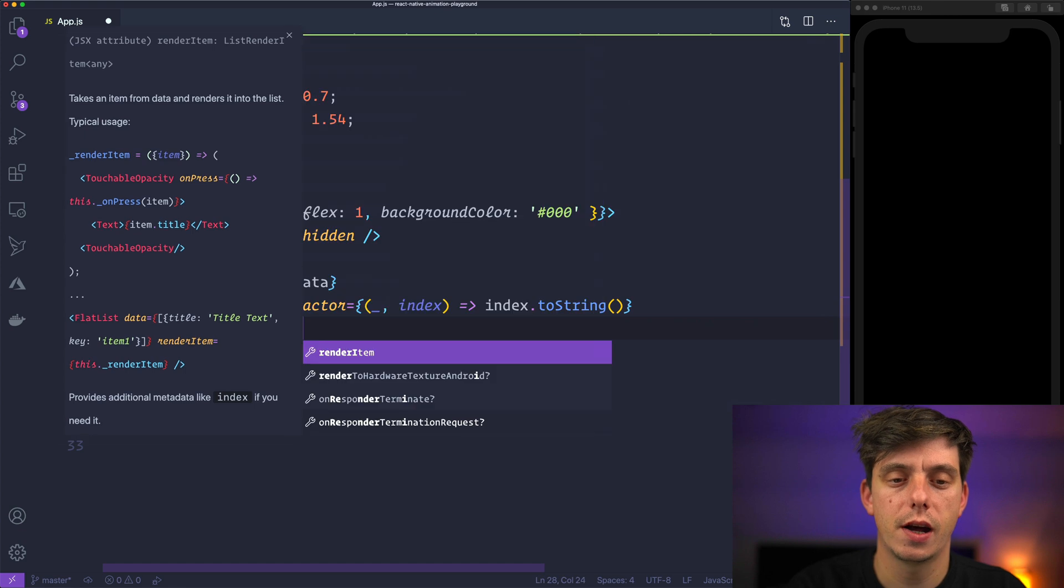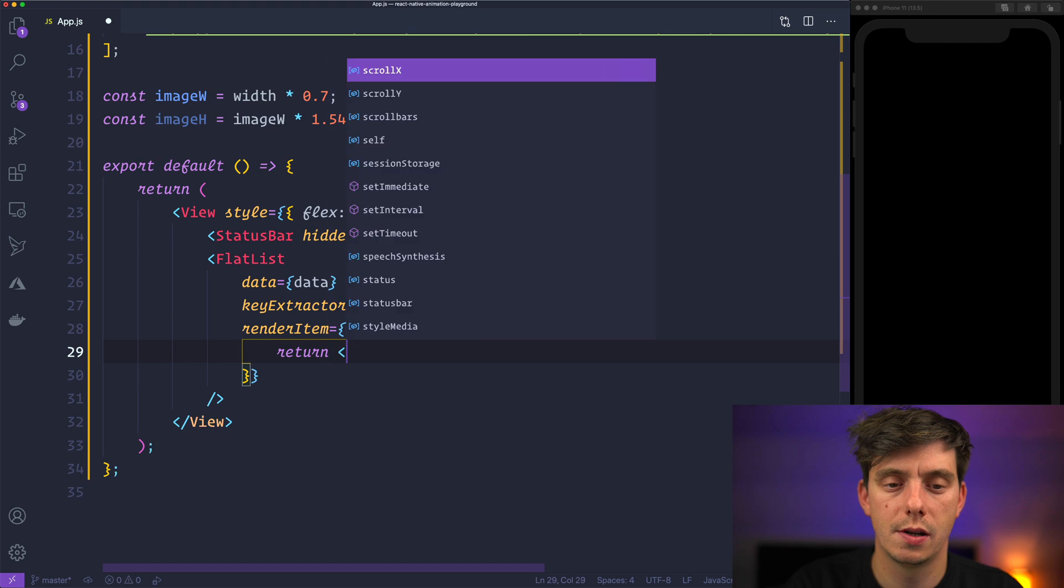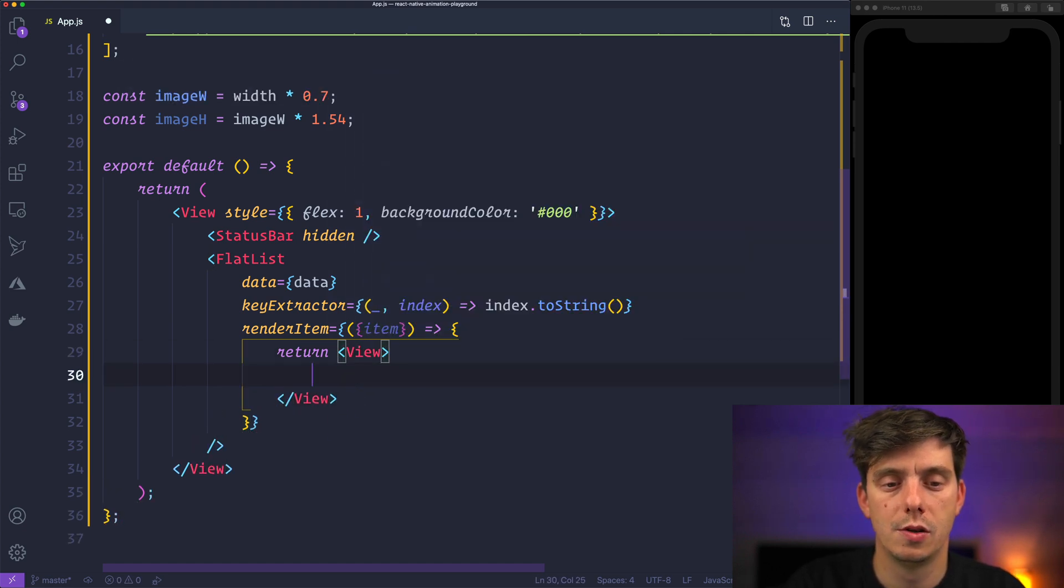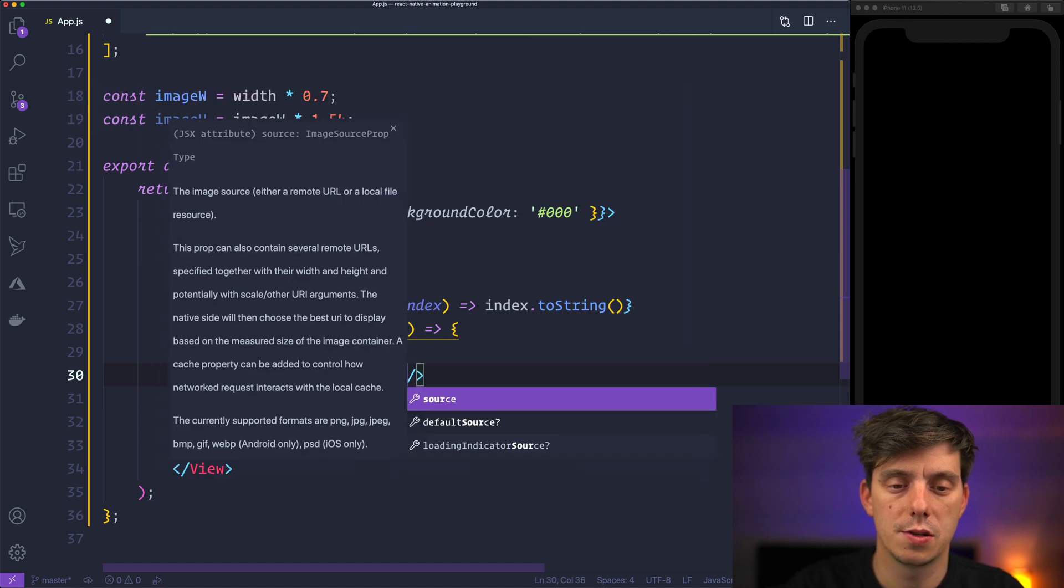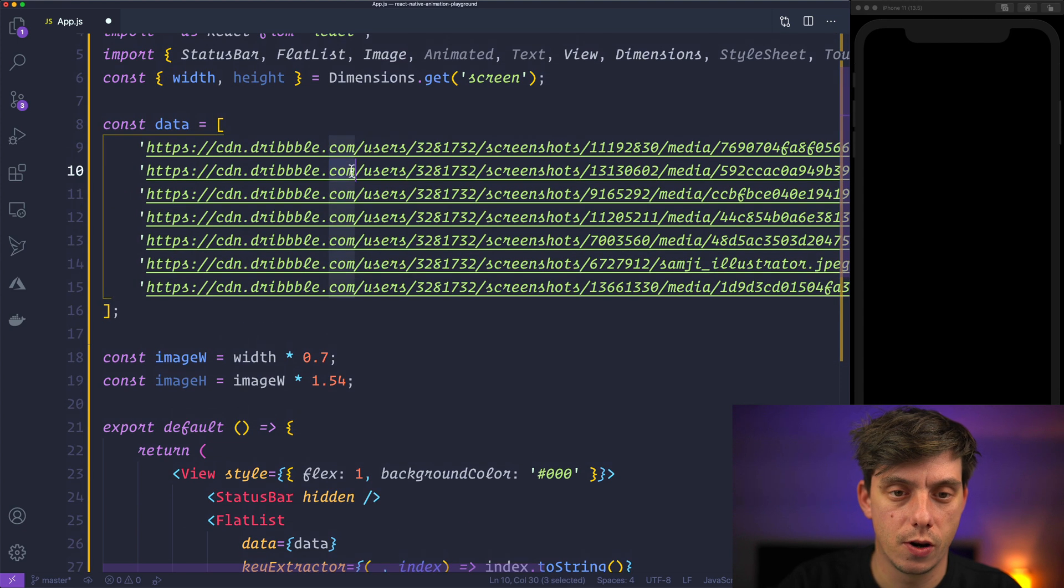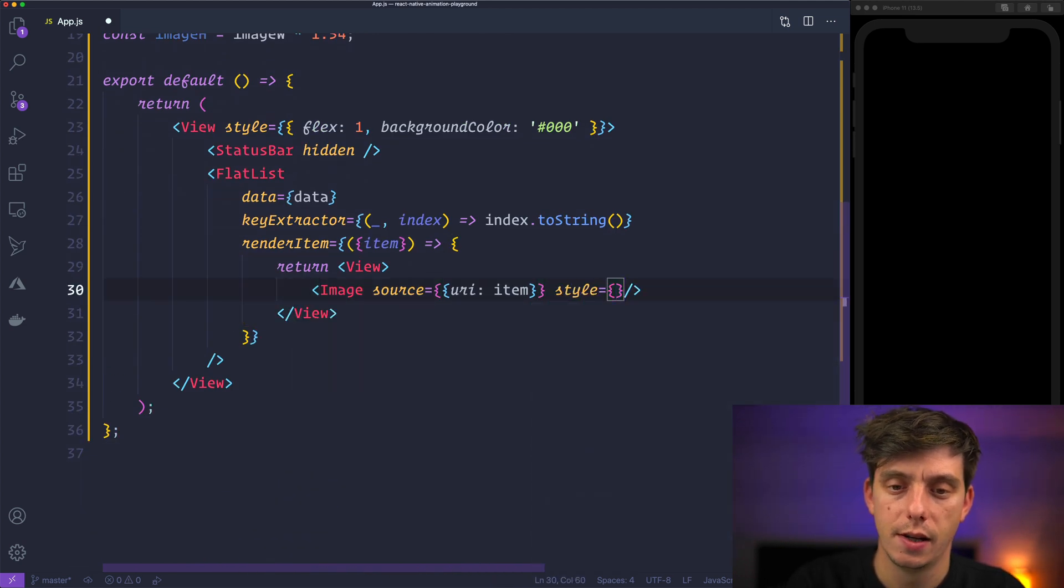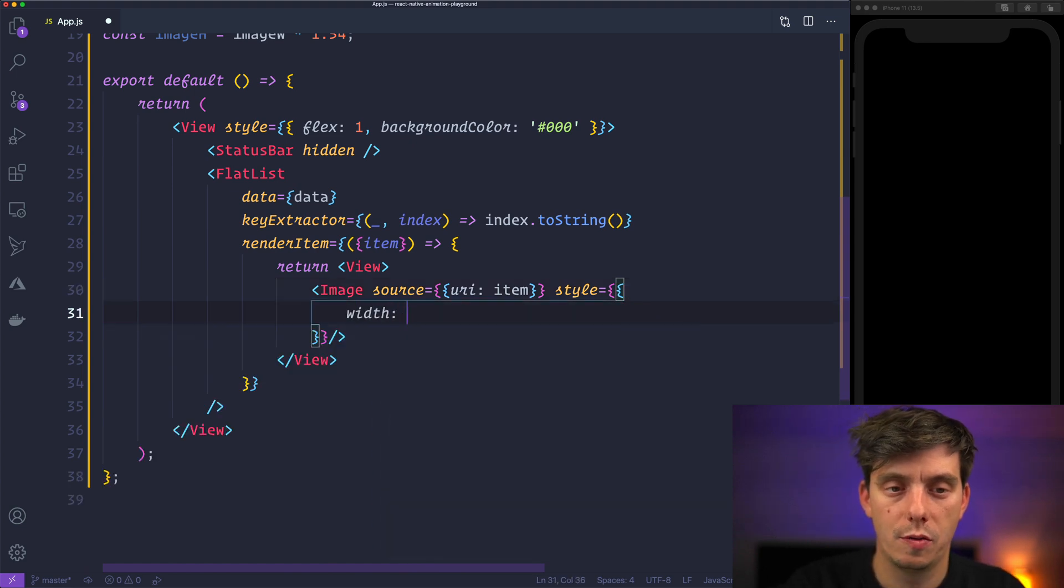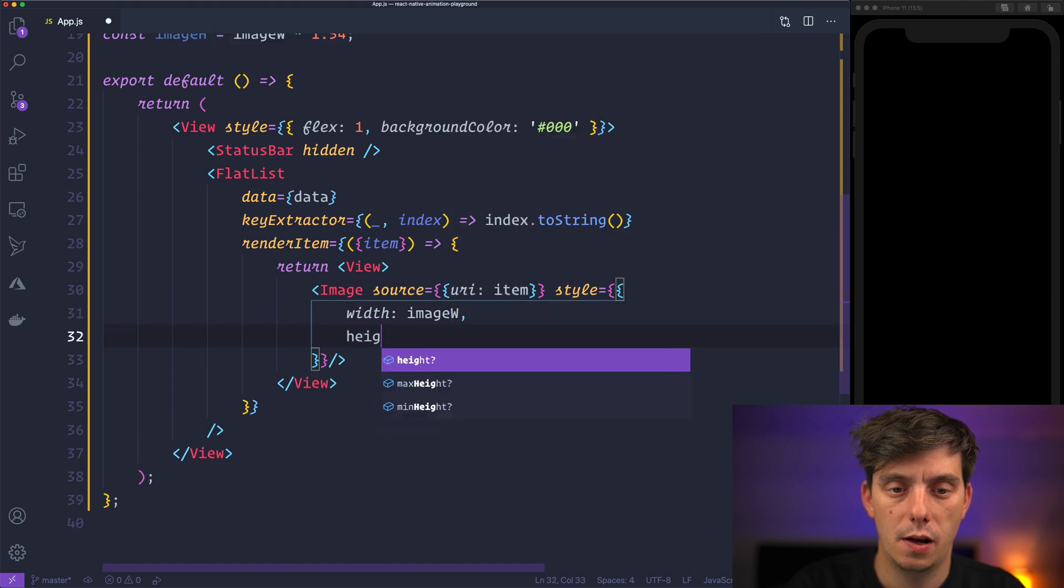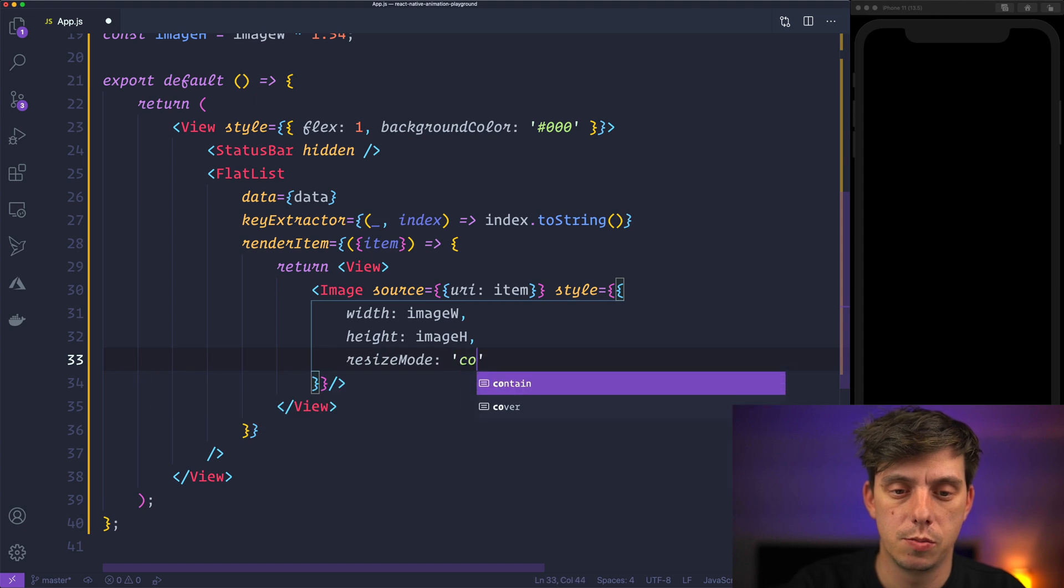And renderItem is going to have the item and return a view. Inside the view we'll have an image with a source of URI item because this is a string. So this is what we are going to get and as a style, let's apply width of image width, height of image height and resize mode is going to be cover.